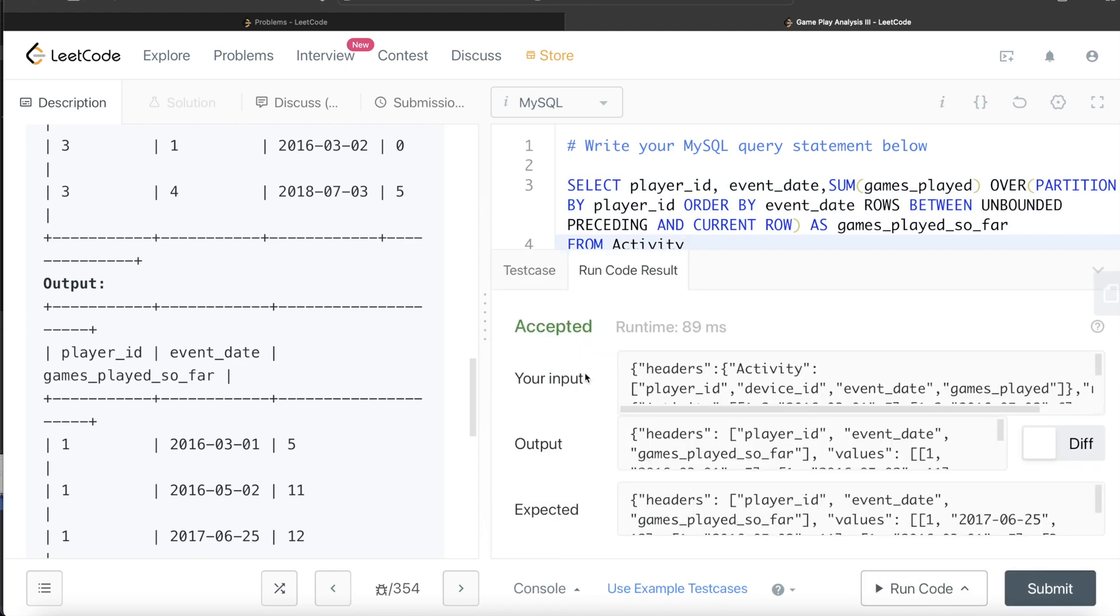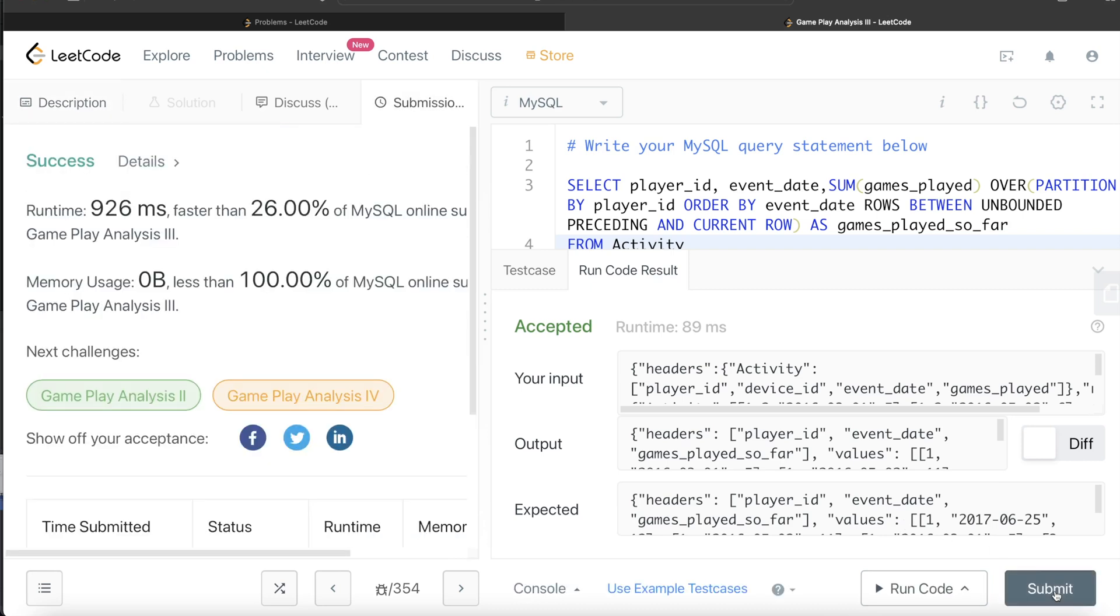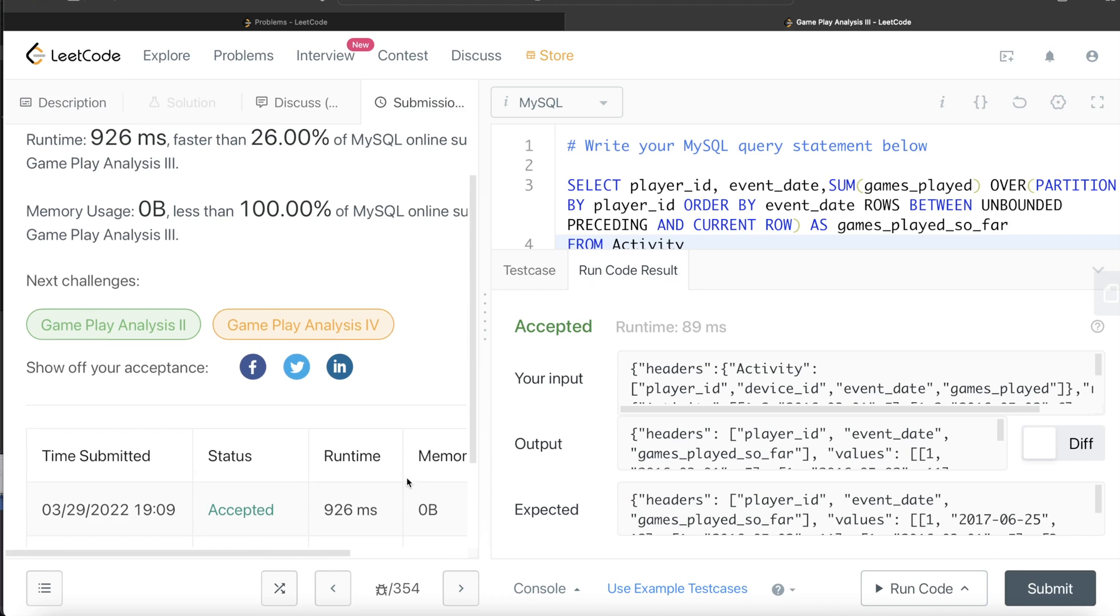So yeah, this is accepted. Our output is same as expected output. Let's go ahead and submit it to see if it passes all the test cases. So yeah, this passes all the test cases. And this is how we solve this.